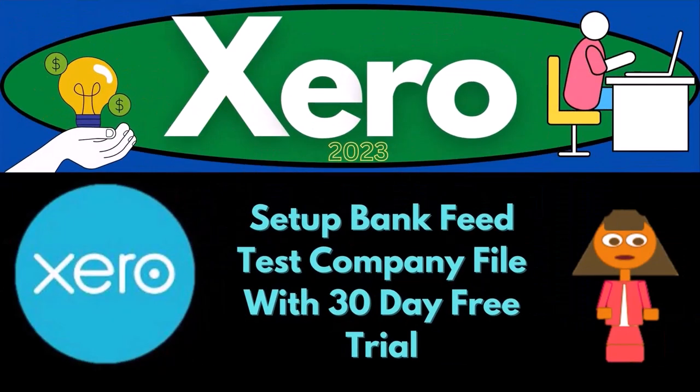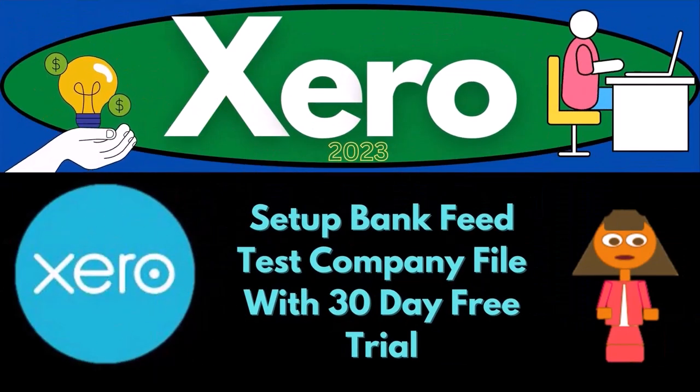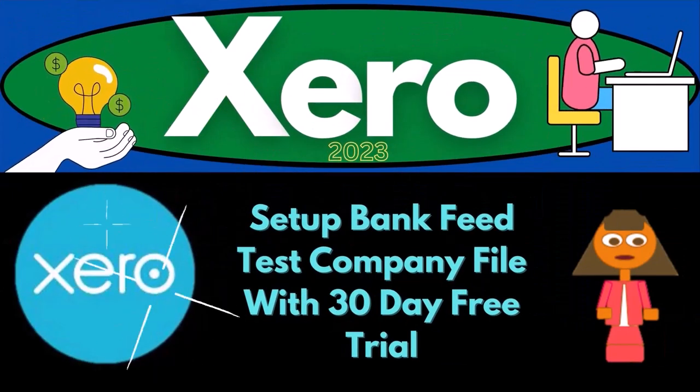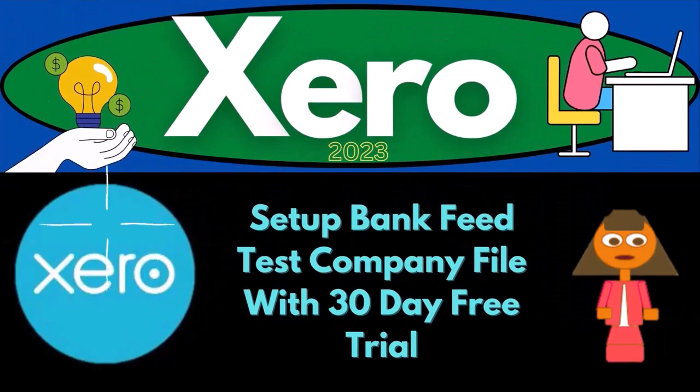Xero Accounting Software 2023. Set up bank feed test company file with 30-day free trial. Get ready to become an accountant hero with Xero 2023.